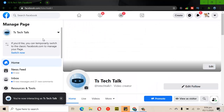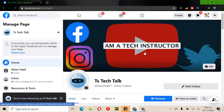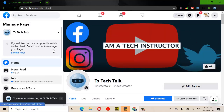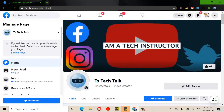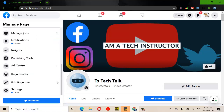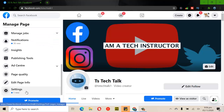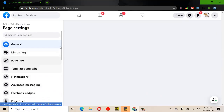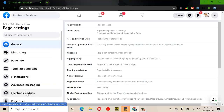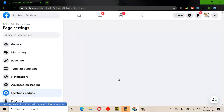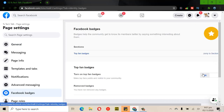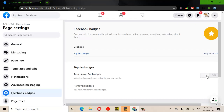I clicked on my Facebook page — this is my Facebook page, TS Tech Talk. To activate the fan badge, scroll down and click on Settings. You'll notice where it says 'Facebook Badges' — go ahead and click on that and you're going to see an option to enable it. Currently it's turned on; if I toggle it you can see it turns off, but I'm turning it back on.